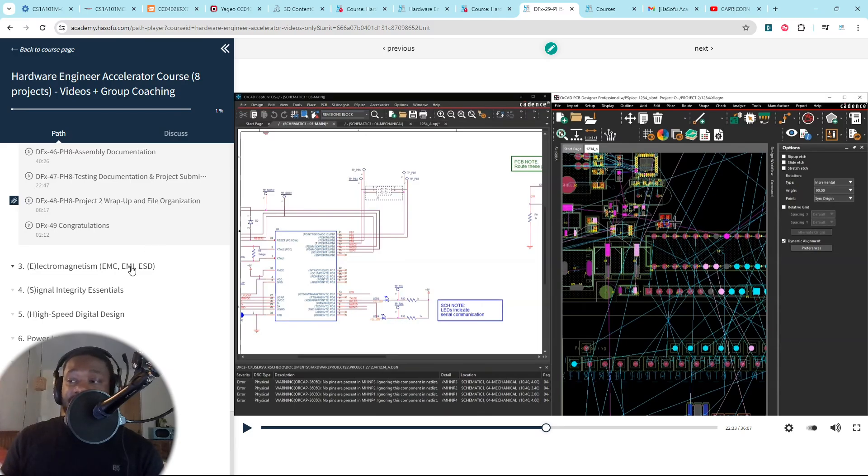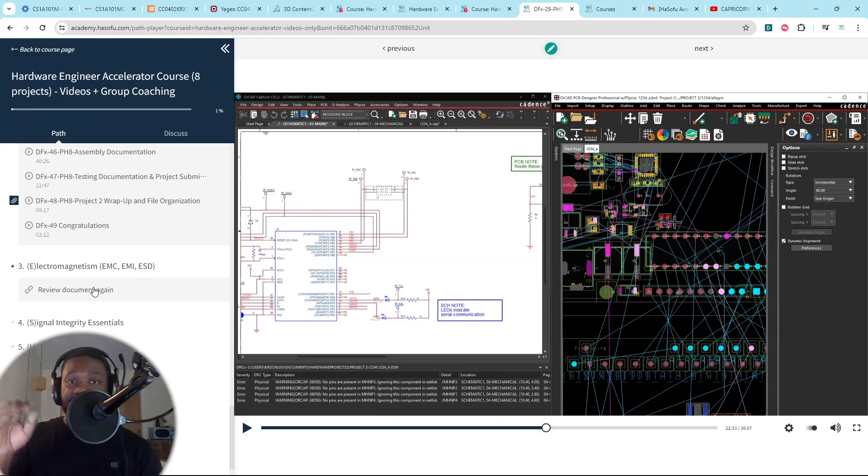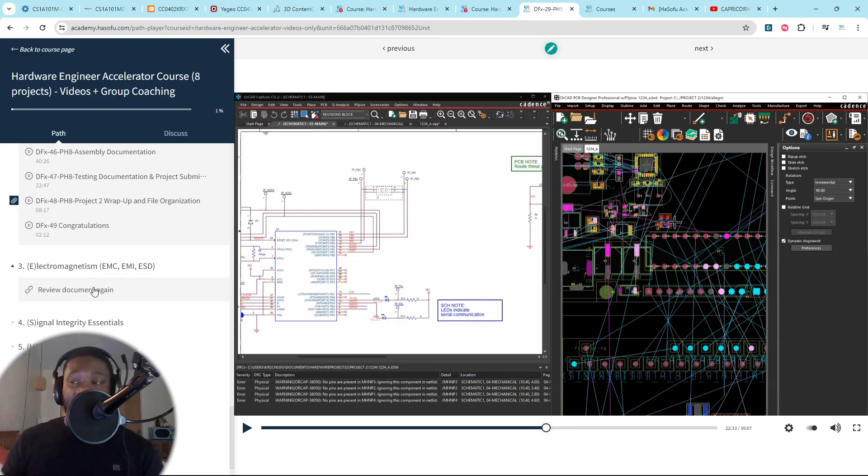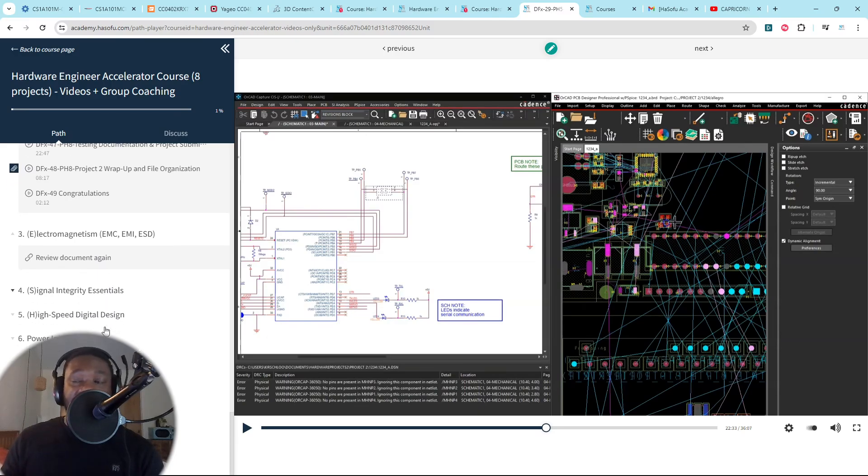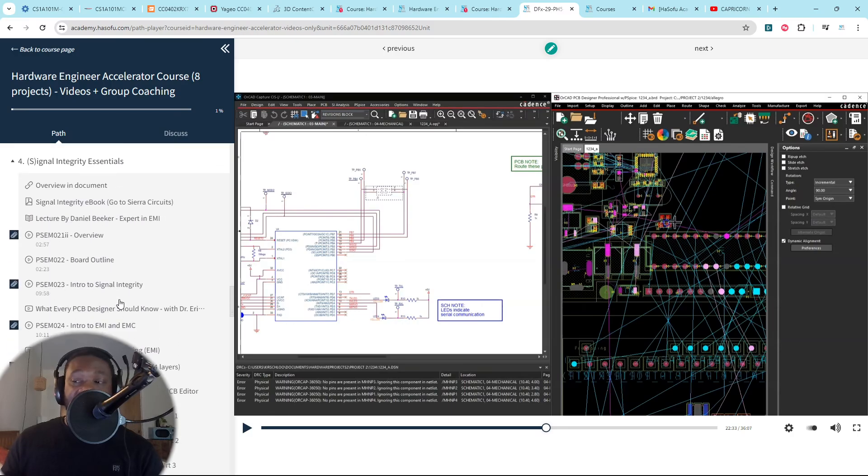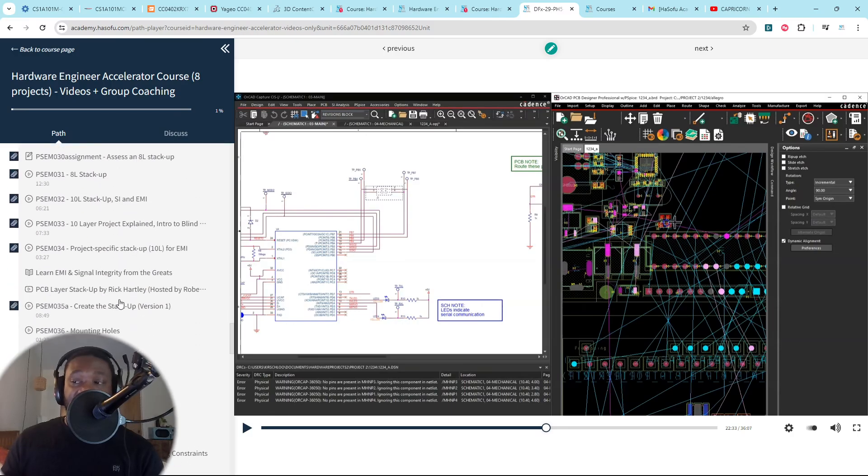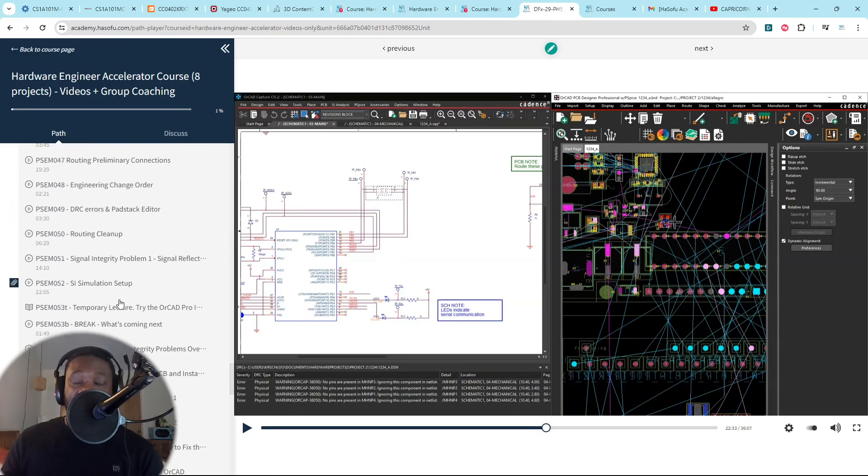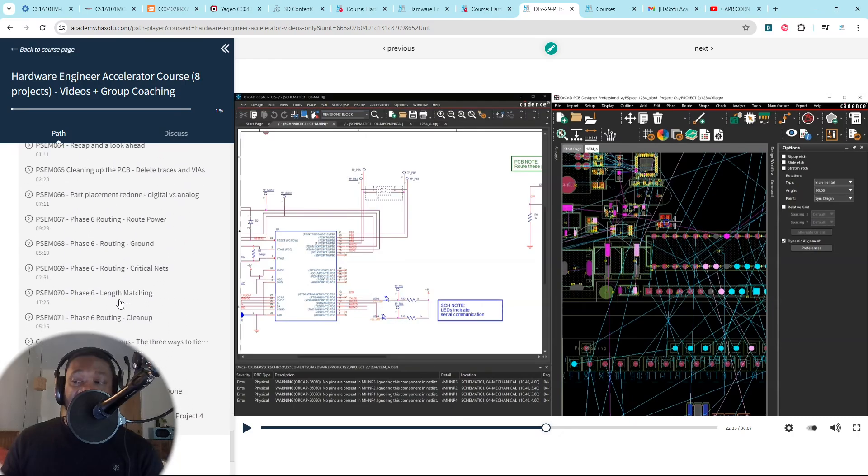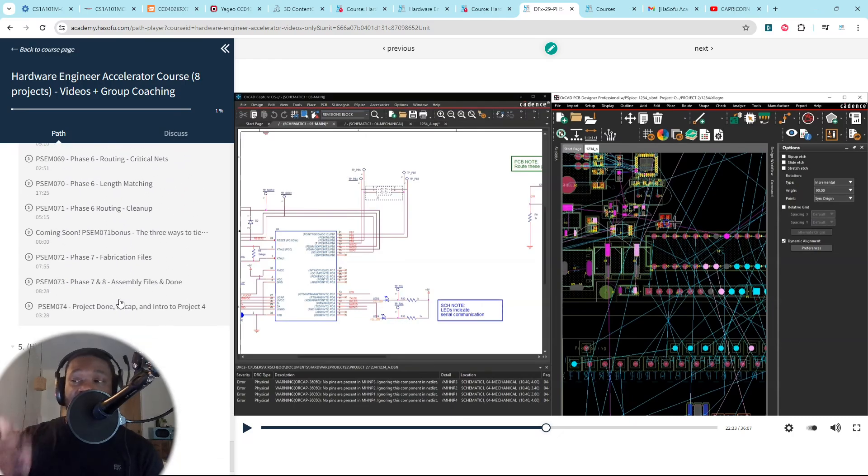Project three, you get into electromagnetism. You reach out to me. Once you hit that milestone, that benchmark, I give you the next project. And we focus on this domain. Project four, same thing, signal integrity essentials. There are a ton of signal integrity essentials that you need to learn and understand.